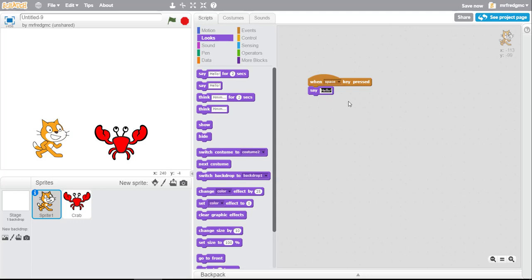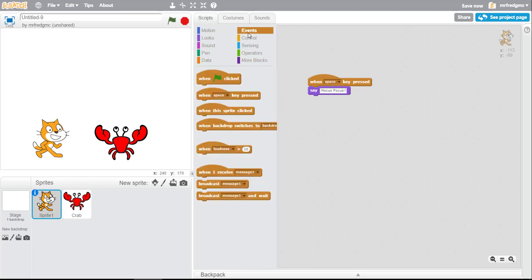All right, now the next thing we will do is for the crab to appear, we have to show him. But we're gonna have that happen after we hit the space key, so we're gonna do a broadcast.